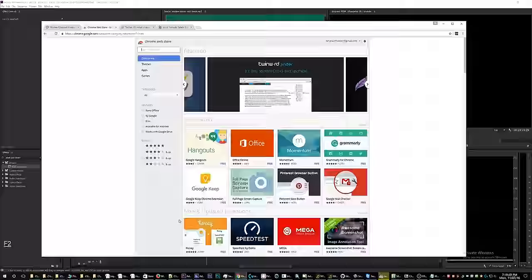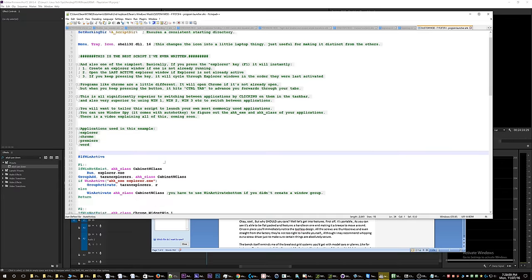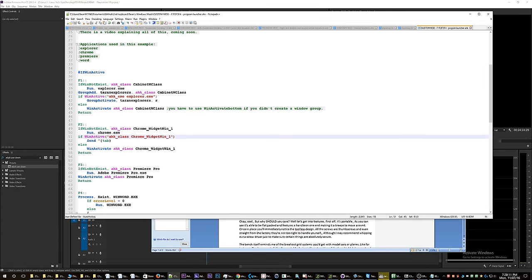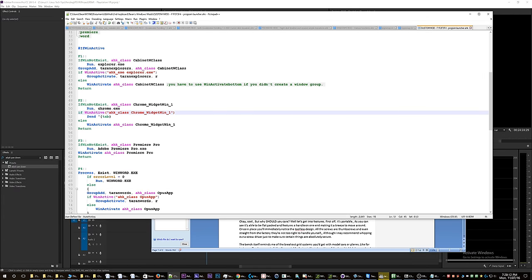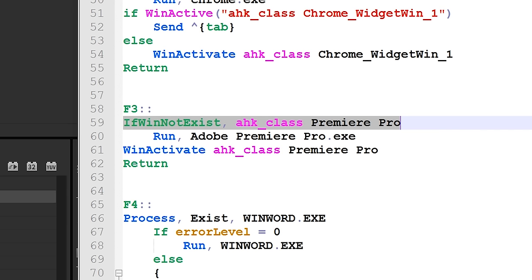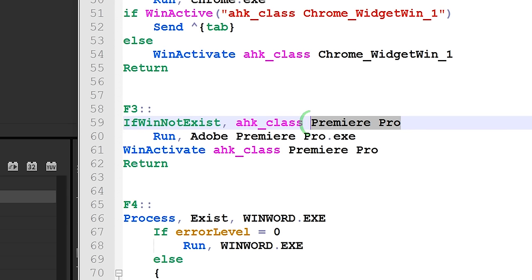And if I go to Chrome and keep hitting the button, it alt-tabs through all the tabs. So cool! The code is relatively simple. I'm just going to show you the simplest one. Here we have Premiere Pro, so basically what it's asking is: is Premiere Pro currently